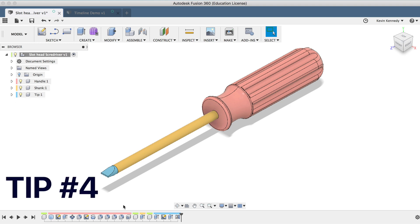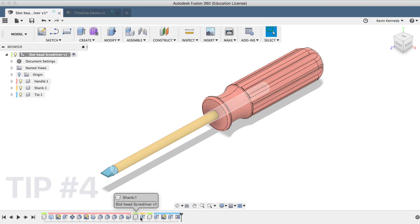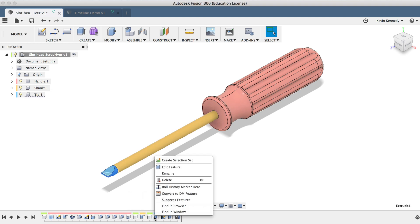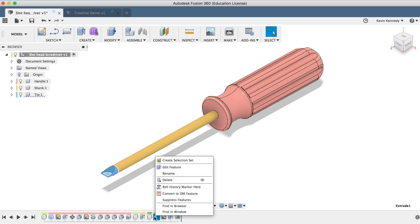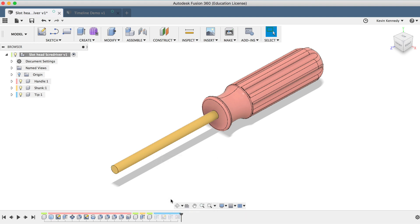The fourth timeline tip is that you can suppress features and make them temporarily unavailable. To suppress a feature, simply right-click on the feature and select Suppress. Suppressed features do not display in the graphics window and they will be dimmed in both the browser and the timeline.